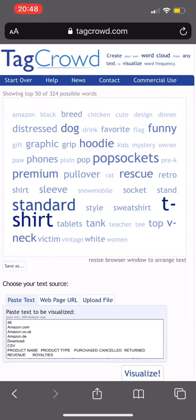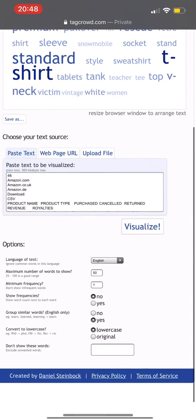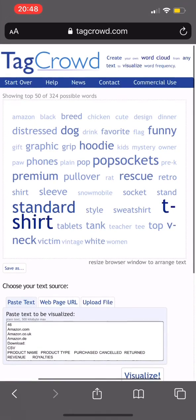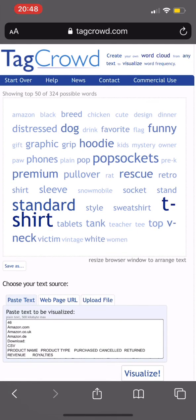To be on here, it would have had to come up multiple times on the page. You can come down and adjust this to look at the top 50, 100, and tweak it however you want. This is tagcrowd.com.